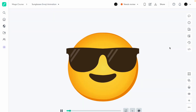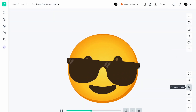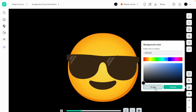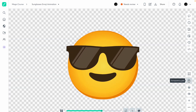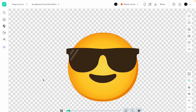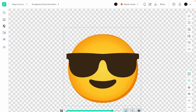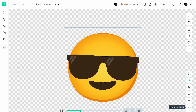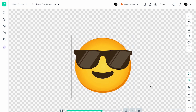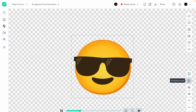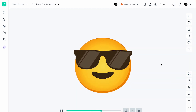Going back to the sunglasses emoji, you can change the background color to black — looks pretty good. You can turn on transparency to see how it looks on a transparent background, and add the bounding box to see how big the animation is. That's everything about the Lottie viewer.